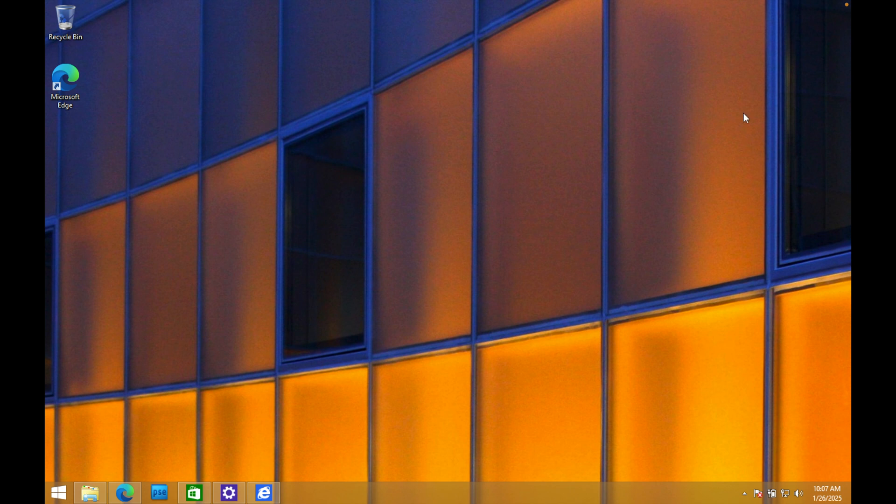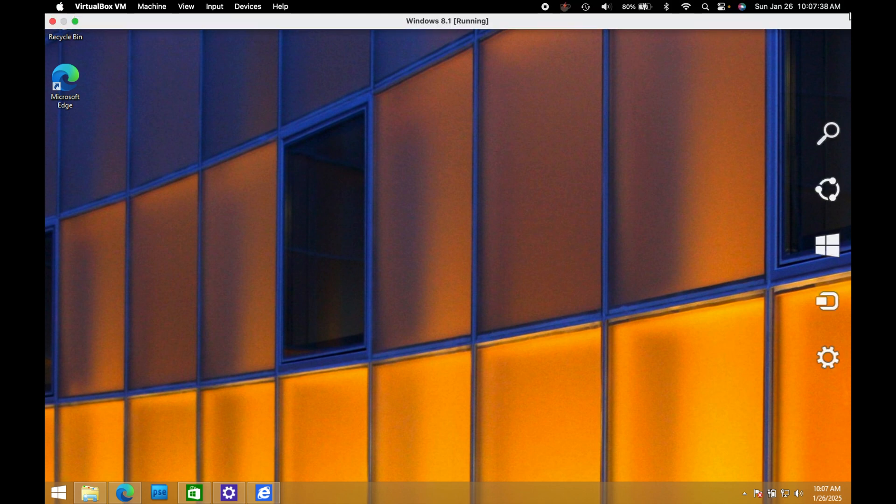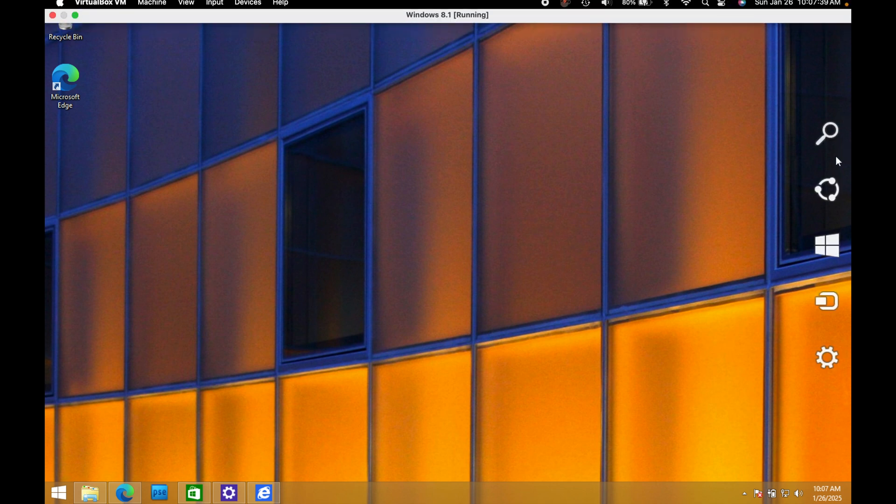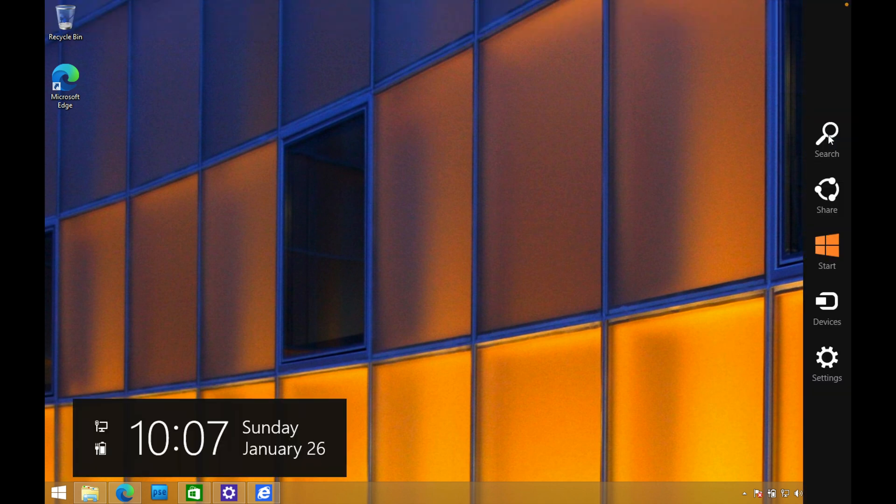And then over here in the right and the bottom right corners, you could access kind of like a little quick controls menu here. So there's your search functionality, share devices and your device settings. So you could do different stuff like that.